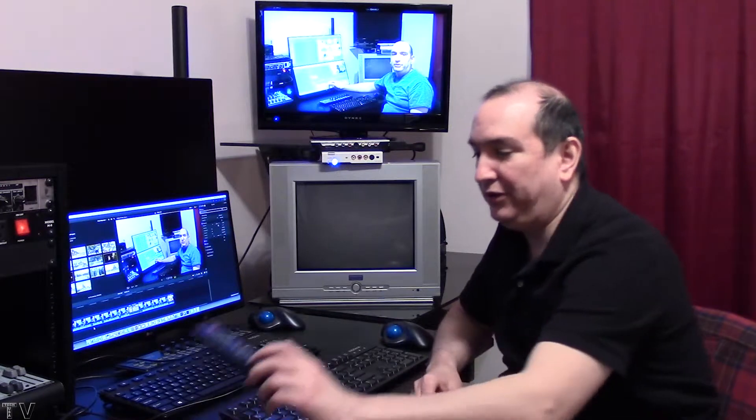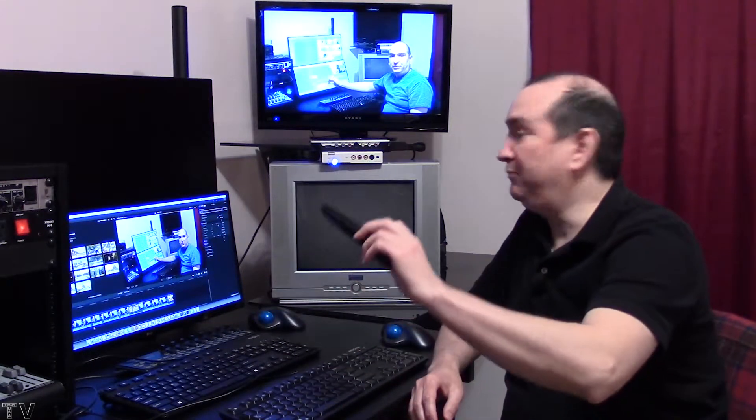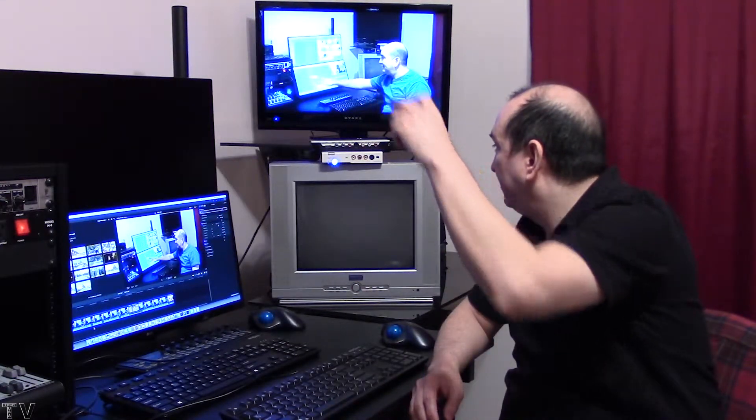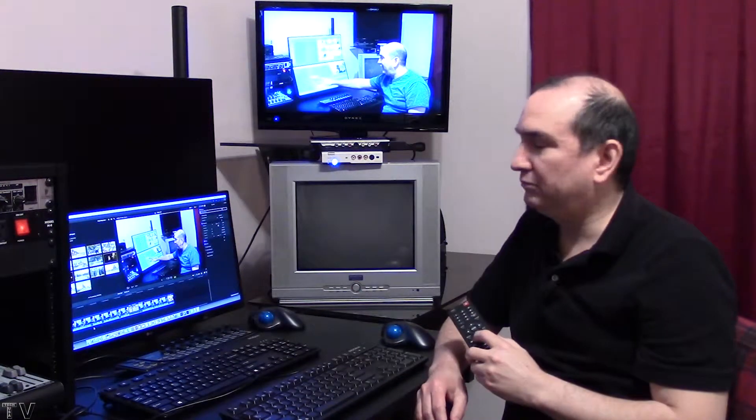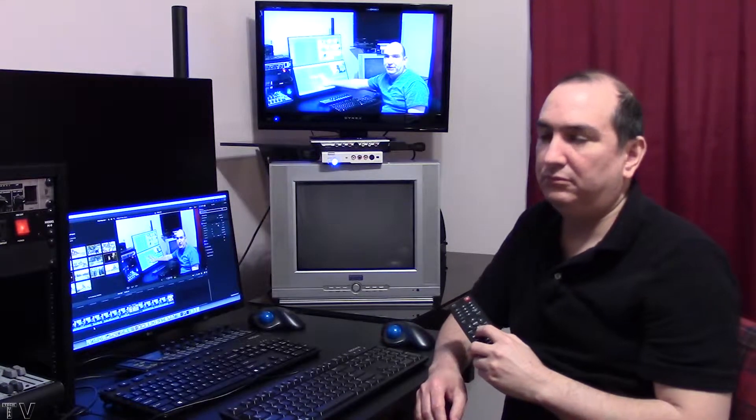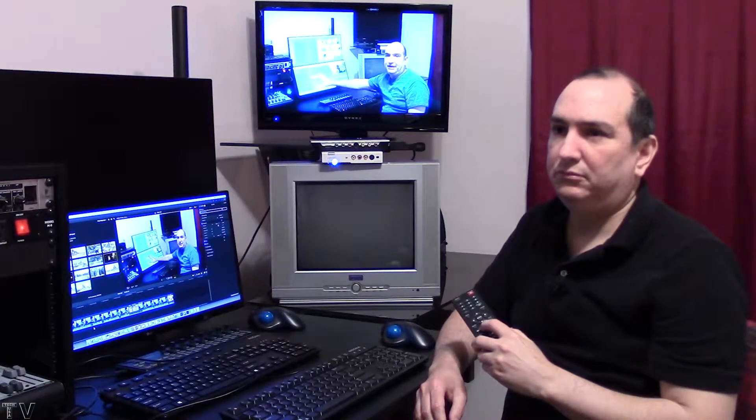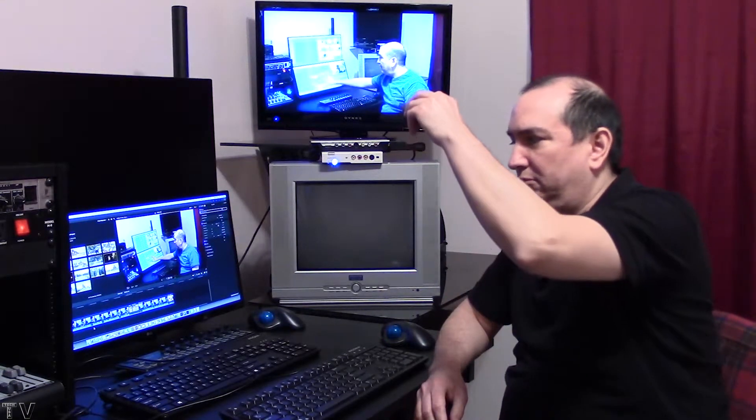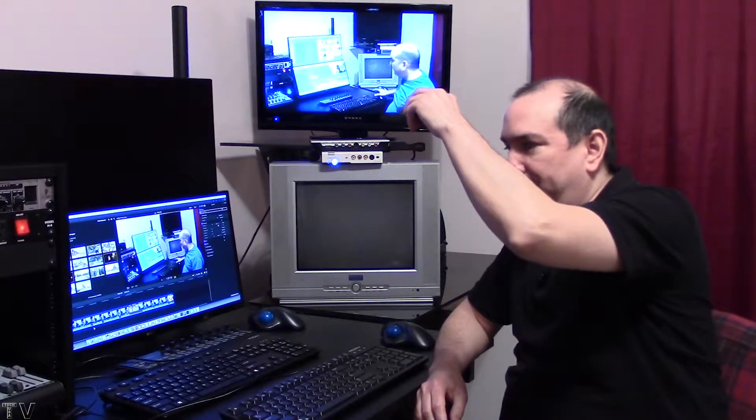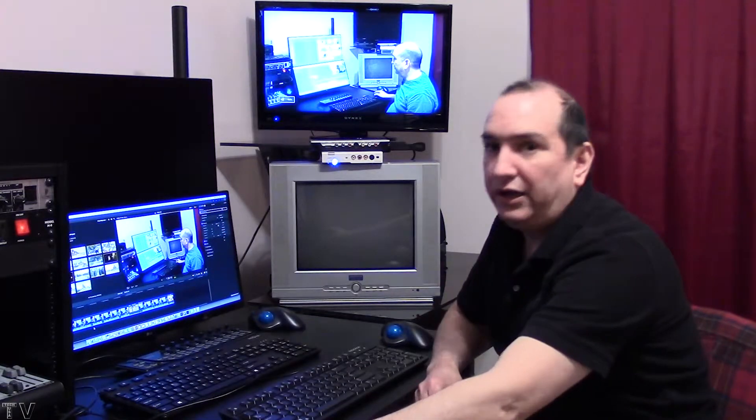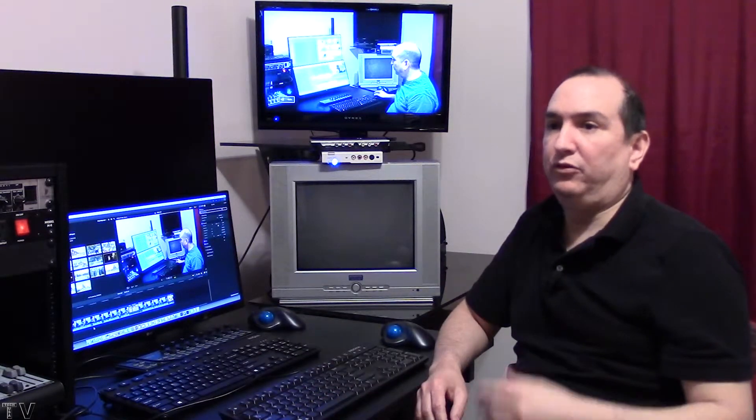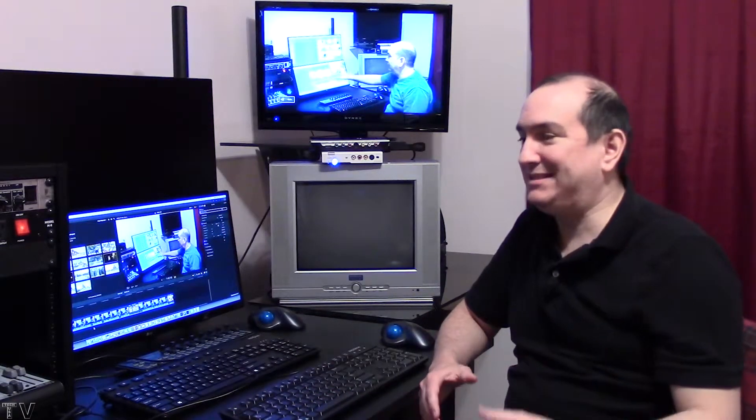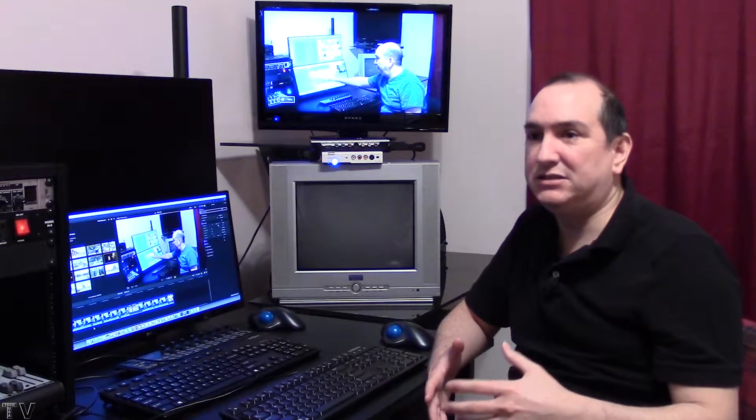For some reason, the audio sounds staticky. I'm gonna unmute it really quick. I hope my microphone was able to pick that up—it's staticky and stuttery. It's really super annoying.